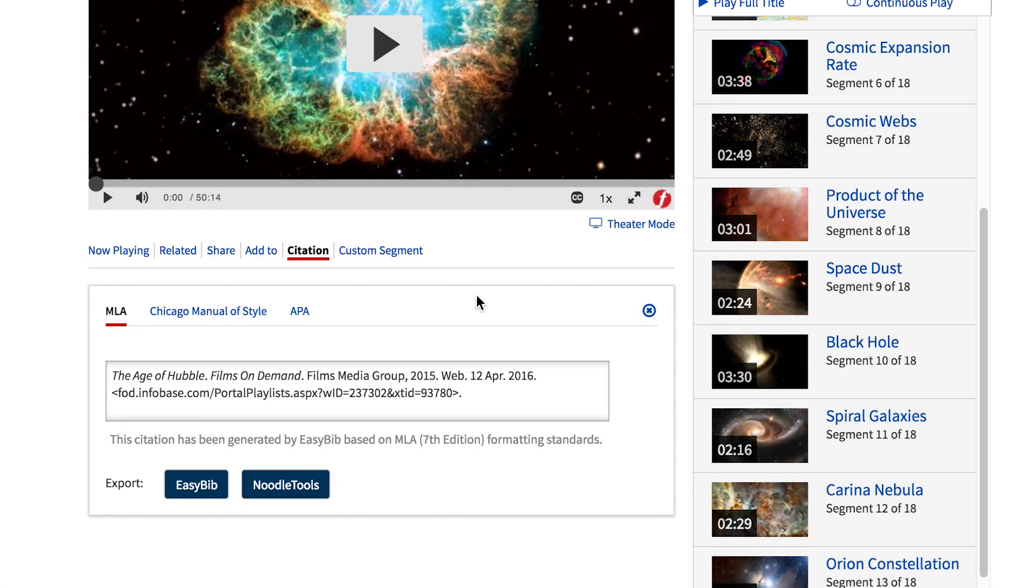For the more advanced researchers, you can even create a playlist of your video to share with others. This database is not only a great research tool for your papers and speeches, but also a fantastic presentation resource.